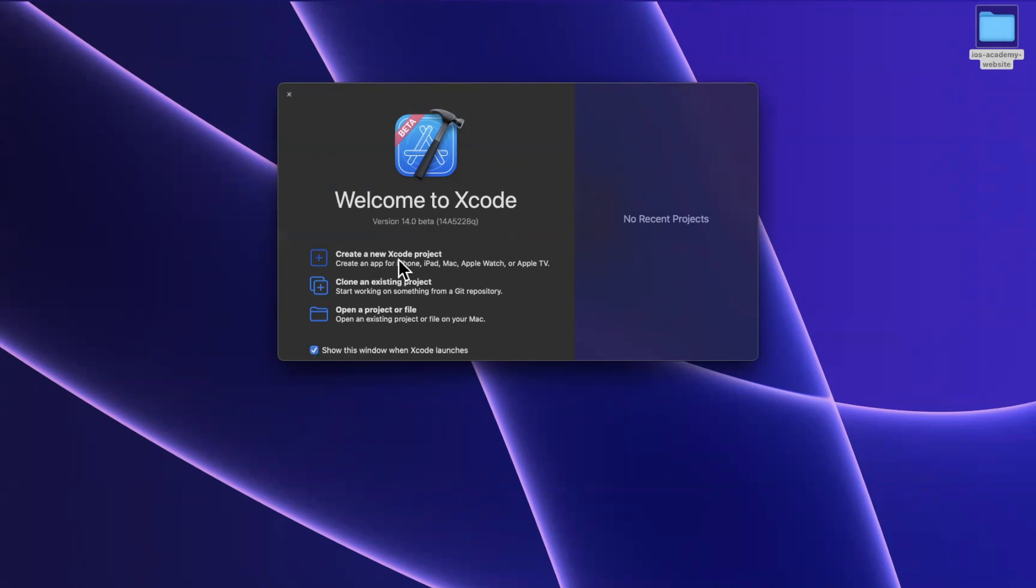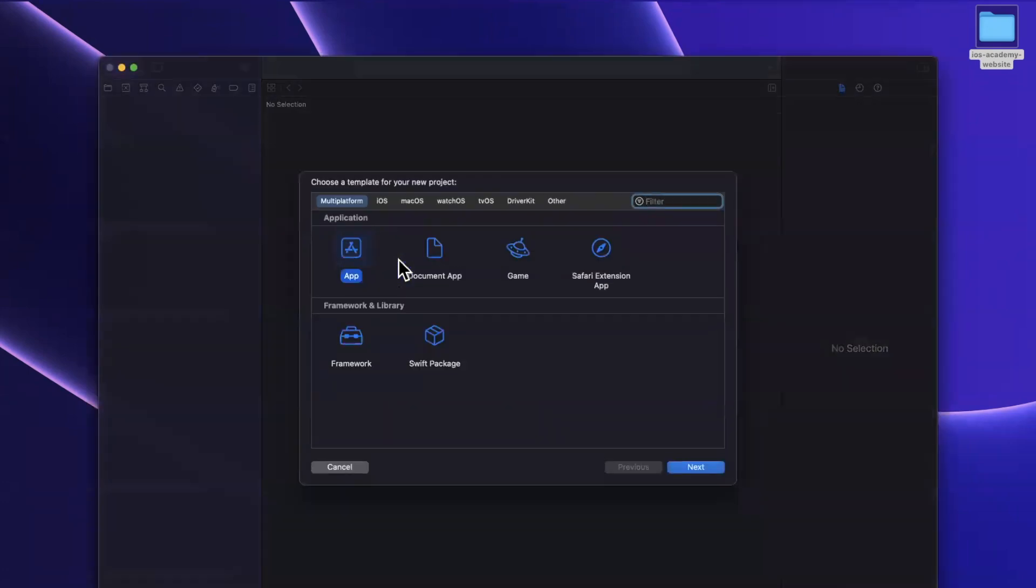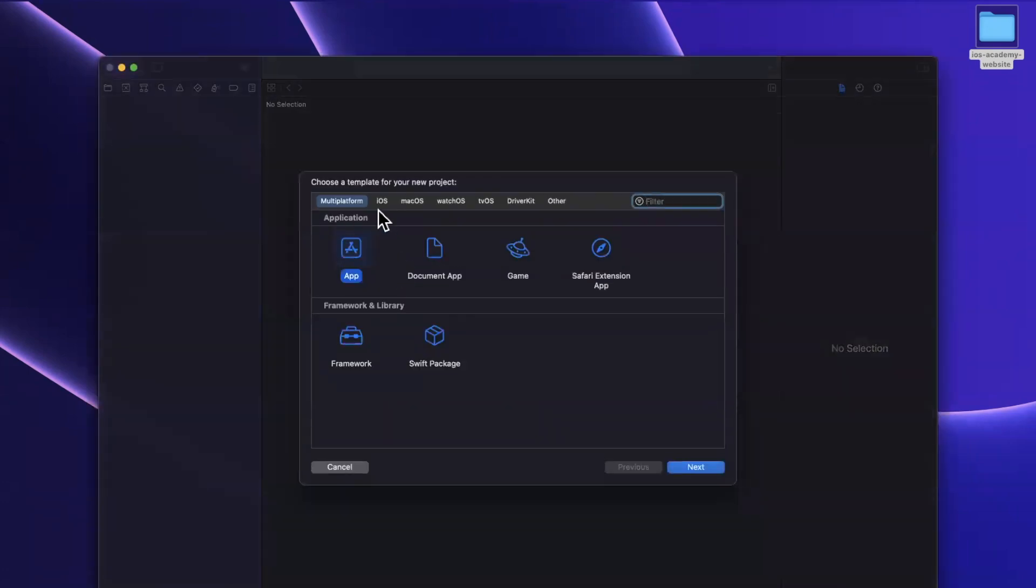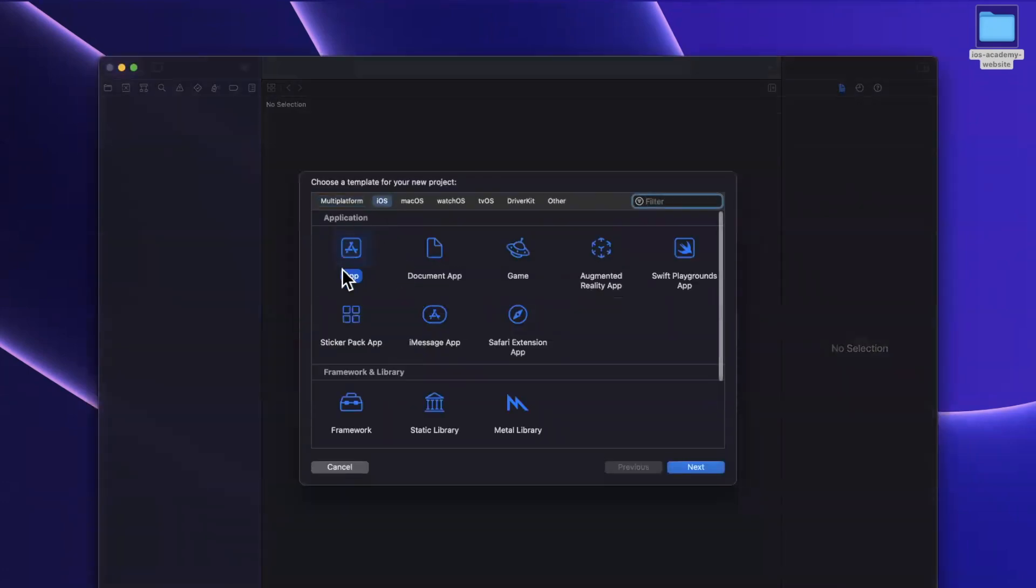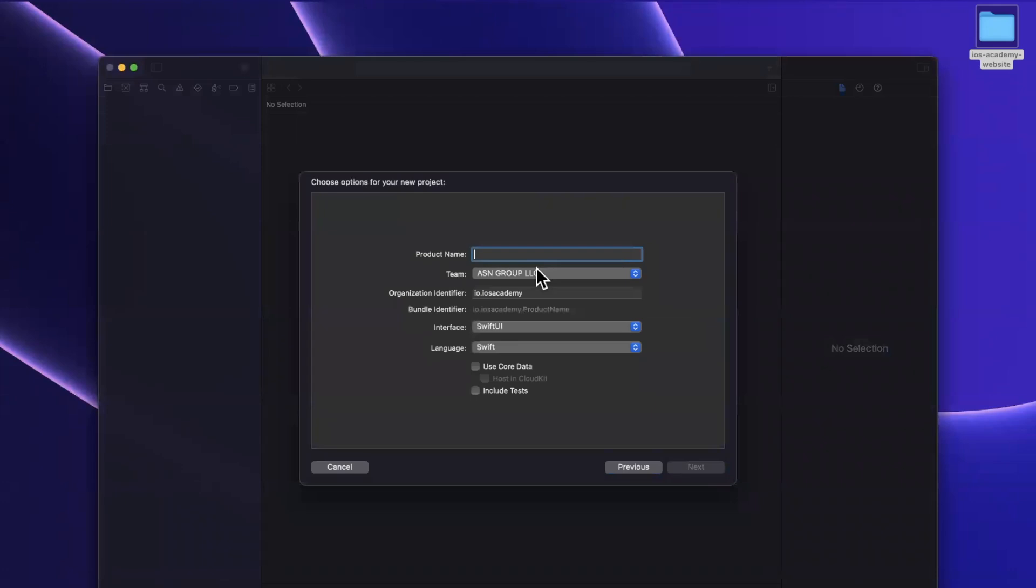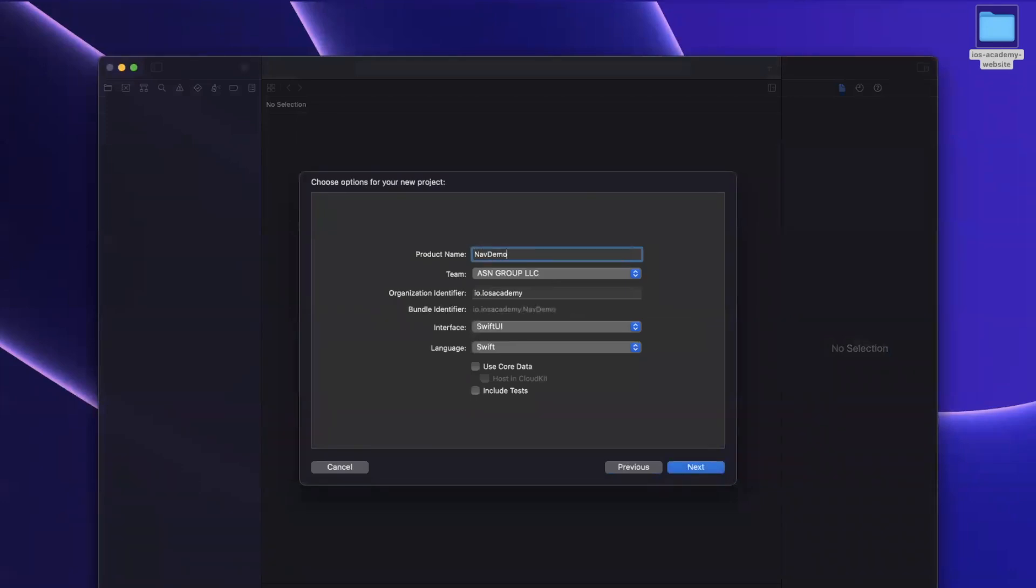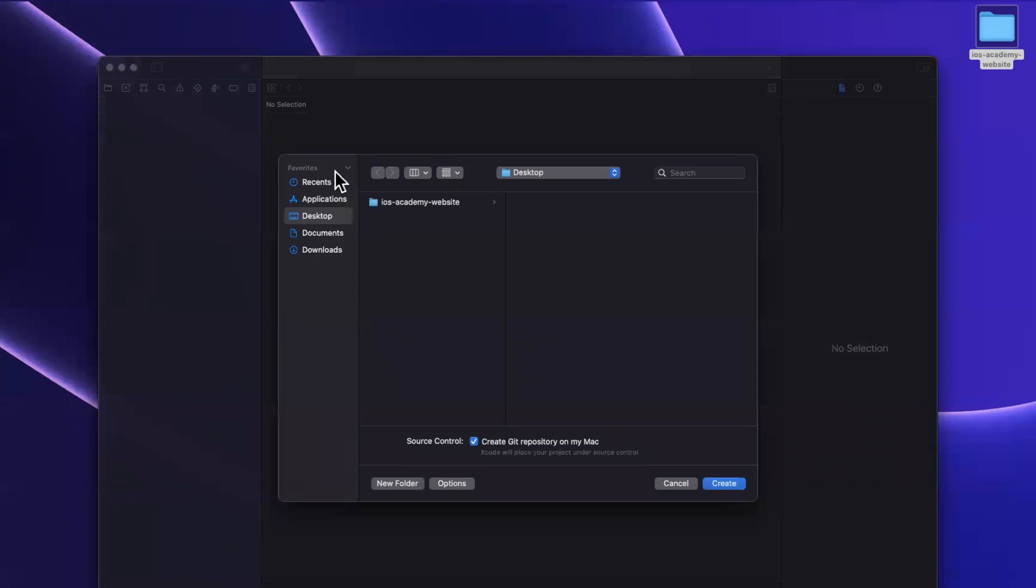Let's open up Xcode 14 Beta 1 and let's talk about some navigation. So I'm going to stick with the iOS tab up here, the app template, and I'll creatively call this NavDemo and I'll toss it onto my desktop.